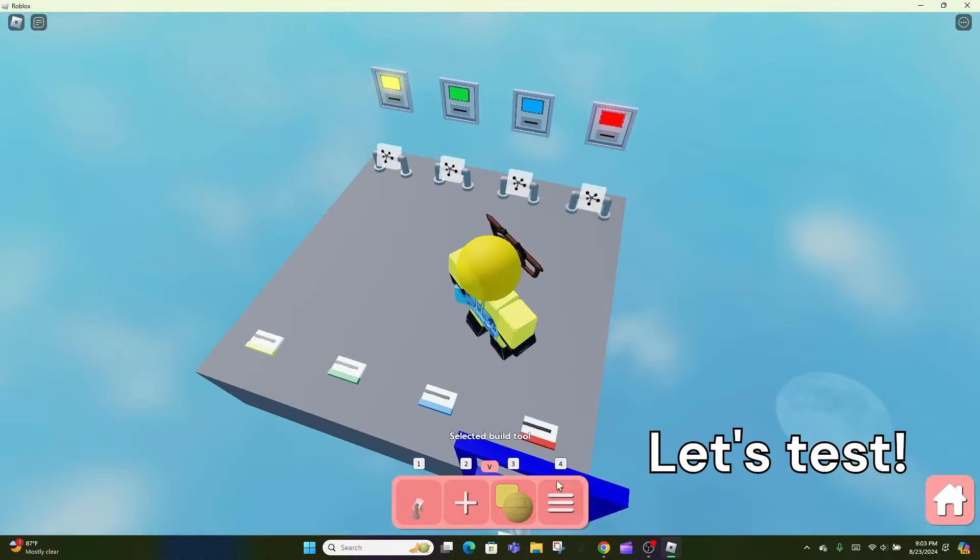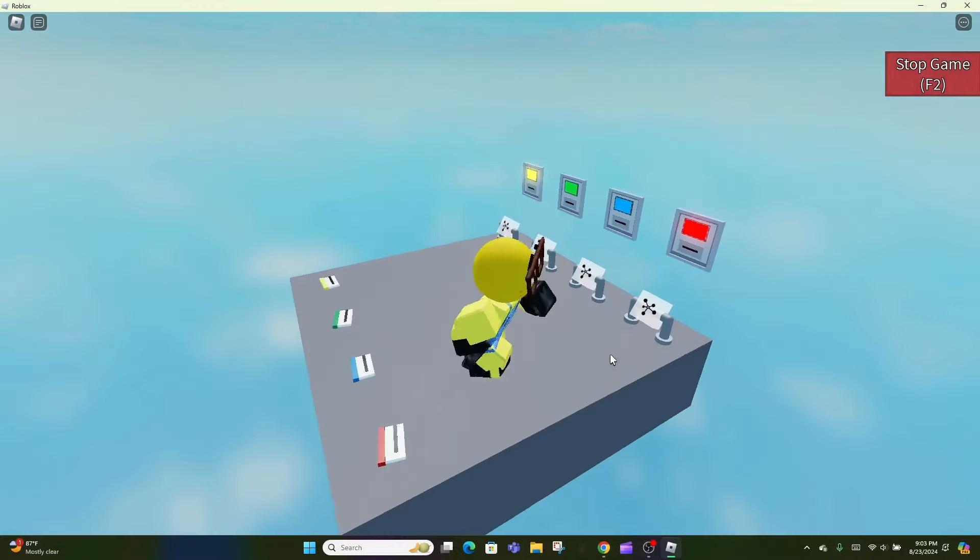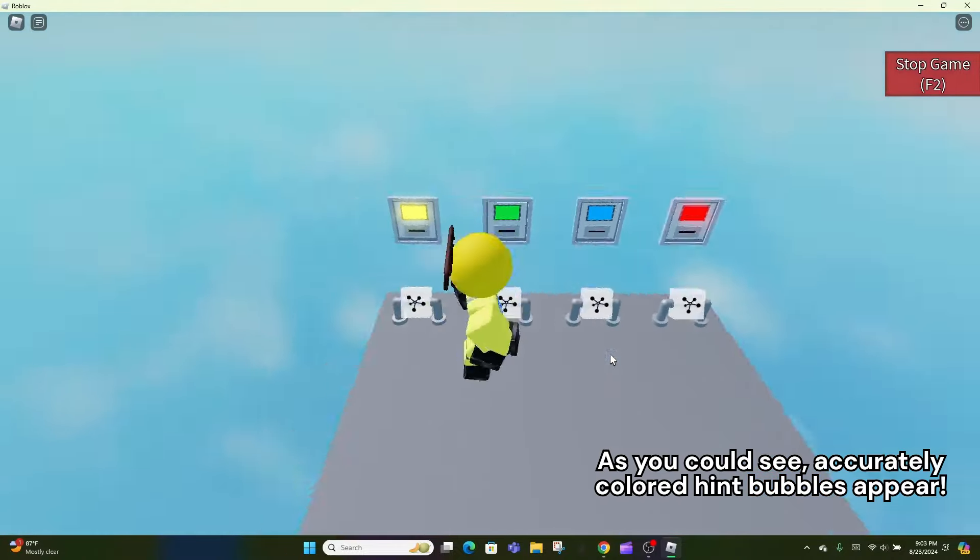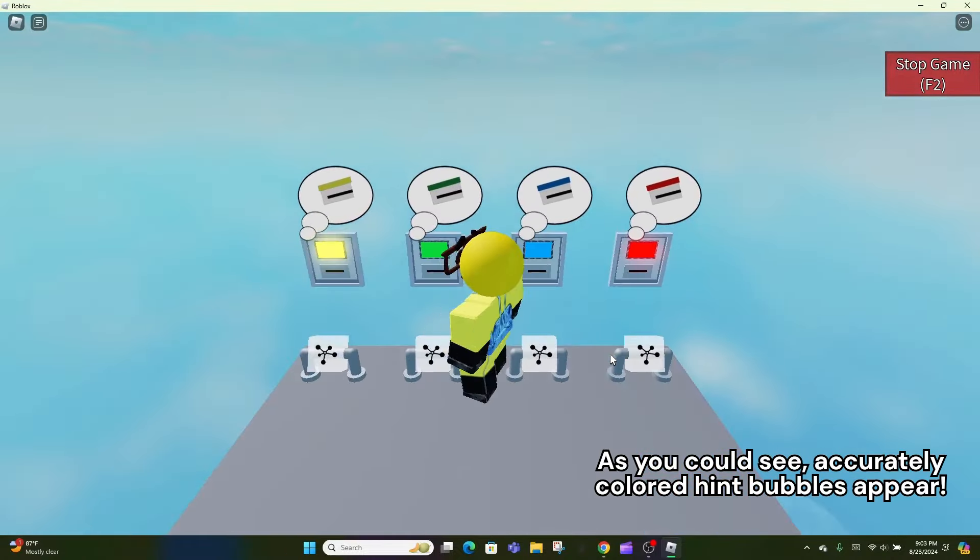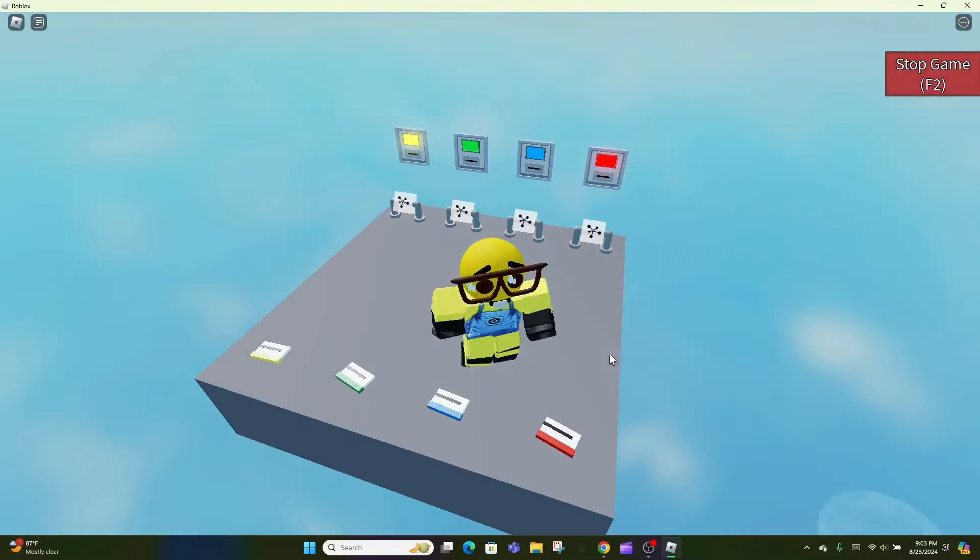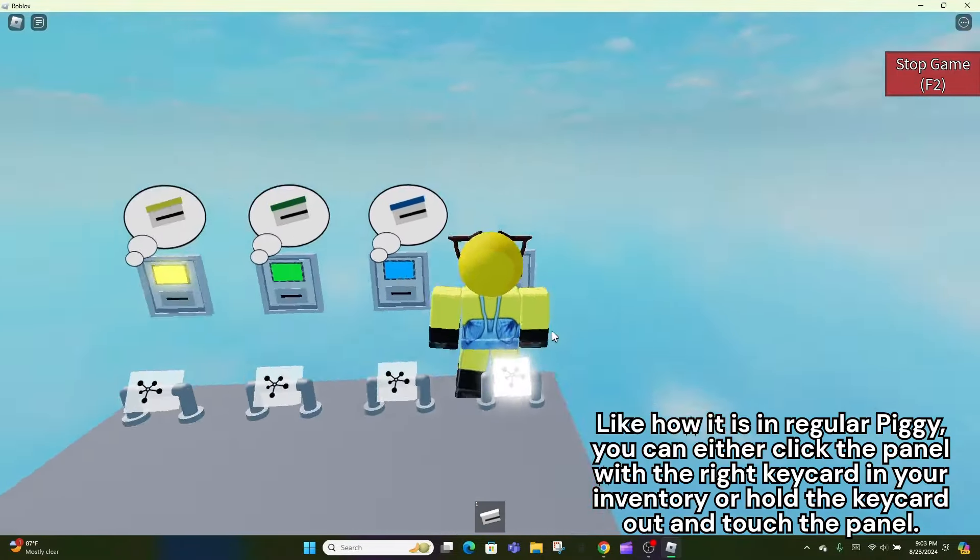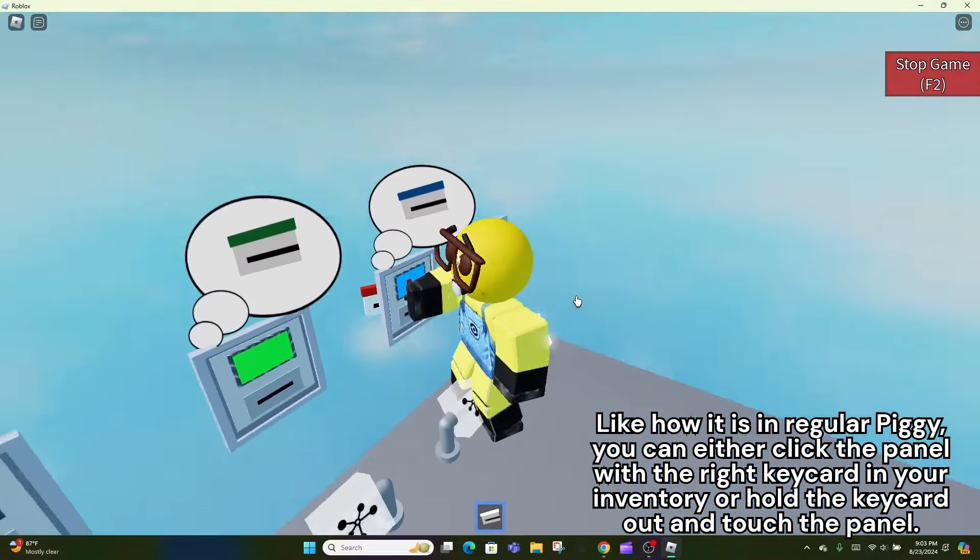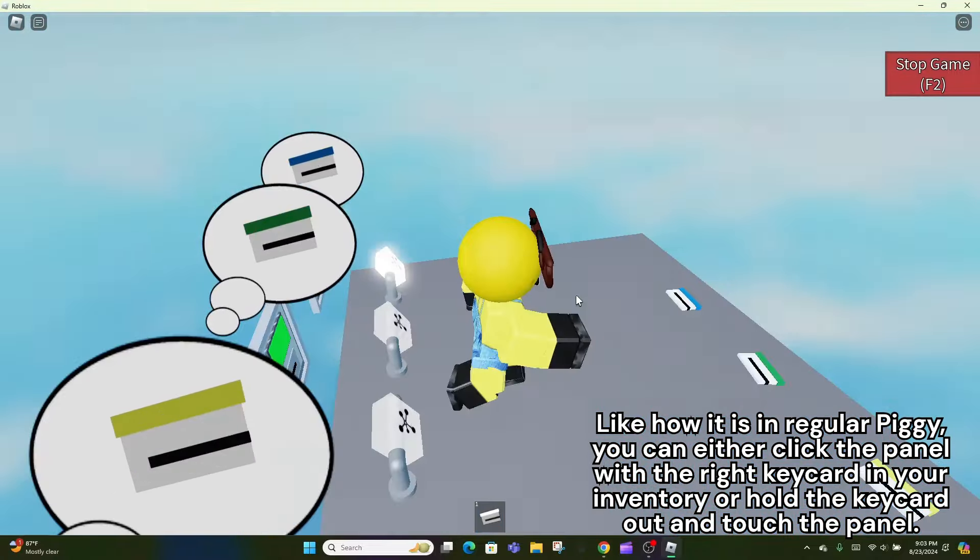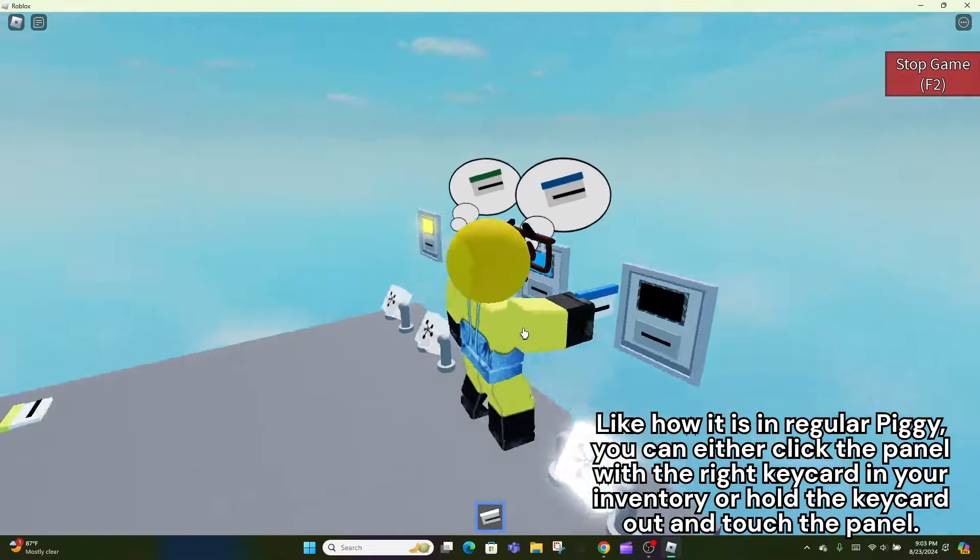Let's test. As you could see, accurately colored hint bubbles appear. Like how it is in regular Piggy, you can either click the panel with the right keycard in your inventory or hold the keycard out and touch the panel.